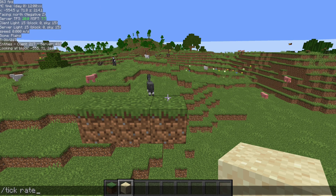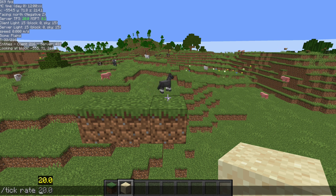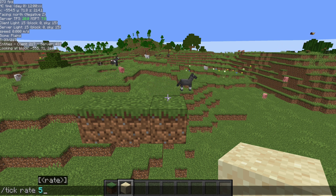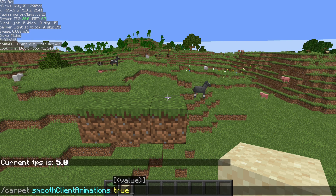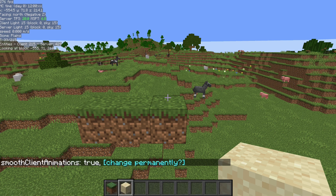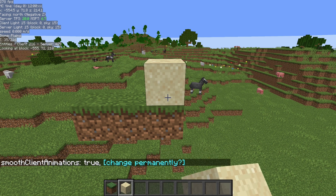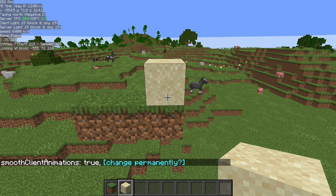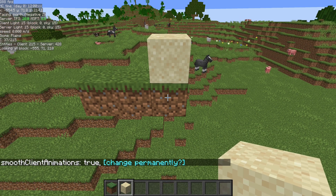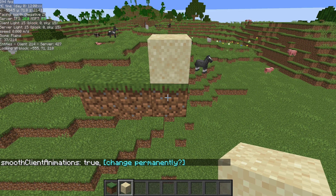First thing I'll bring up is the tick rate command. Normally the game runs at 20, but we can slow this way down. So let's change it to tick rate 5 — that's 25% of 20, meaning we're running the game at 25% its normal speed. I'm also gonna turn on Carpet Smooth Client Animations so that it looks like it's moving at one frame but is actually moving much slower.